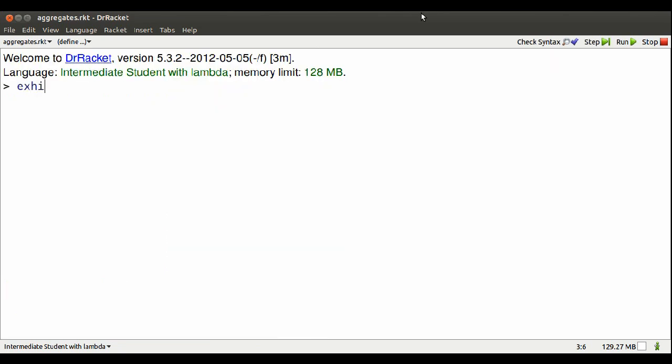I'll run that with F5. Hit CTRL-D so I get lots more real estate. What can I do with an exhibit?